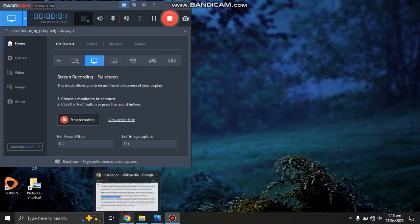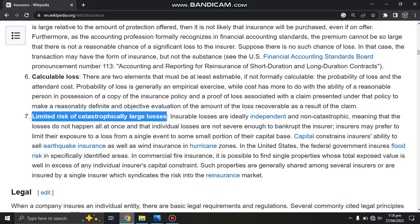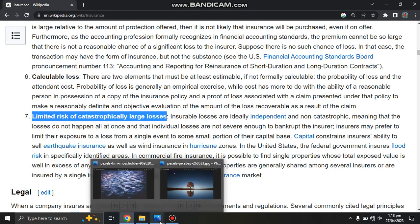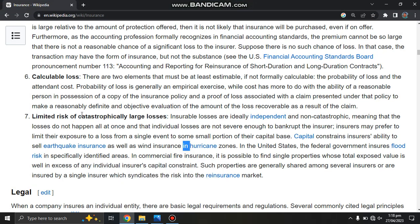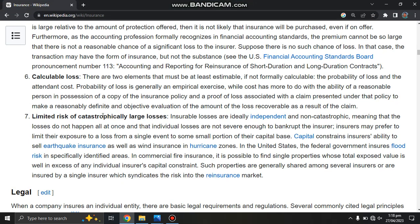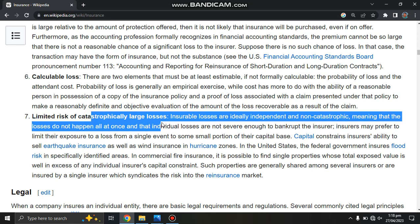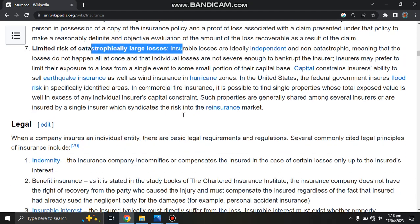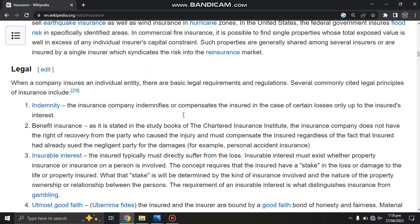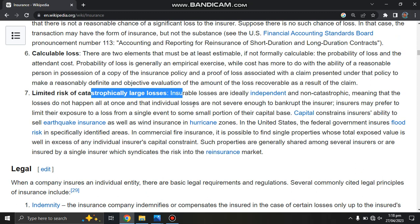Hi guys, welcome. In this video we will discuss the limited risk of catastrophically large losses in the process of insurance.